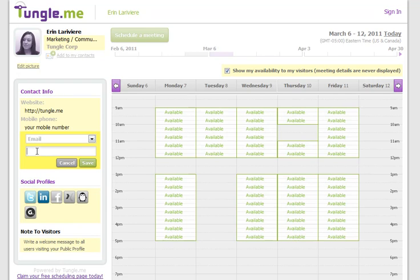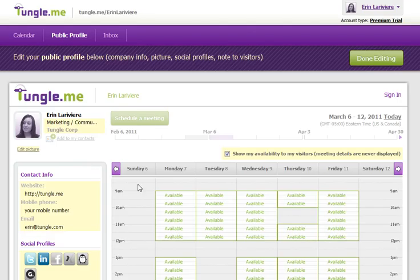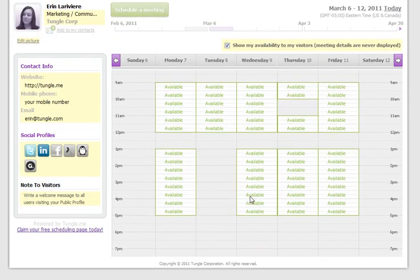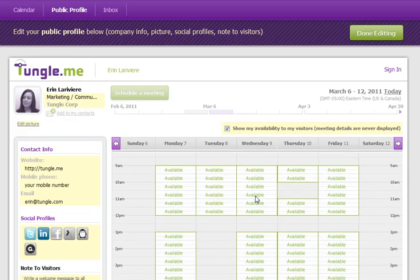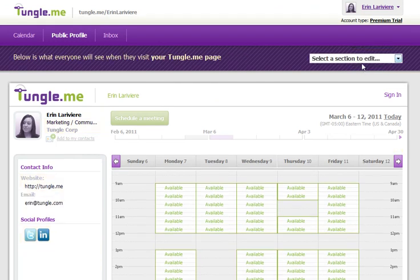Simply click to start editing and save your changes. When you've finished all of your changes, simply click Done Editing.